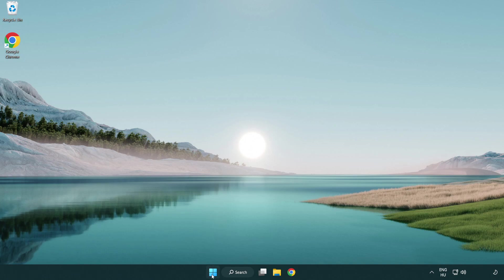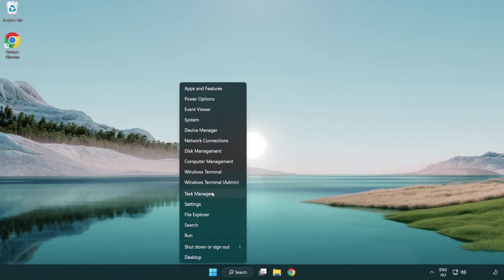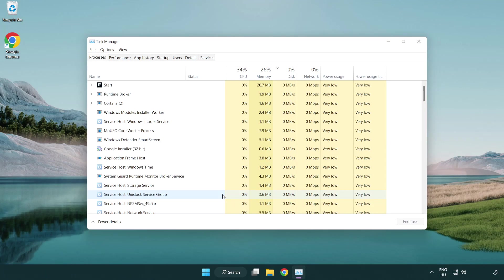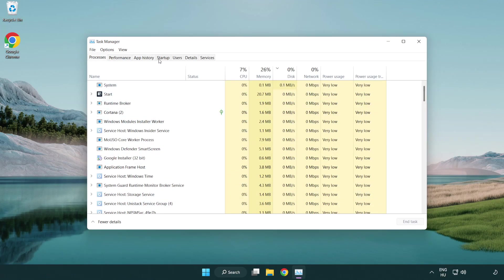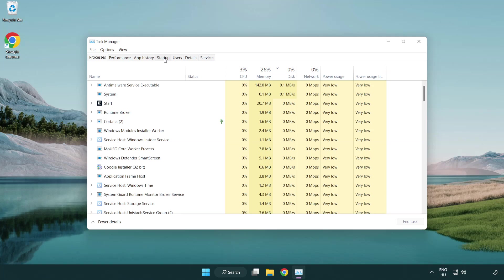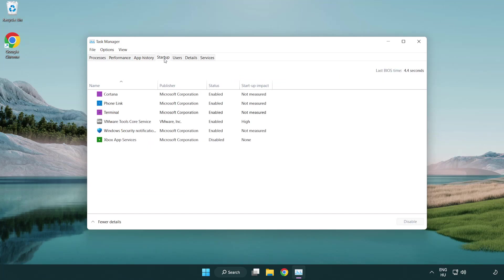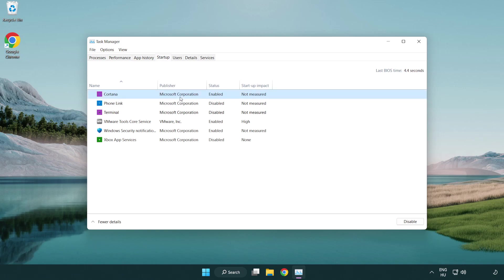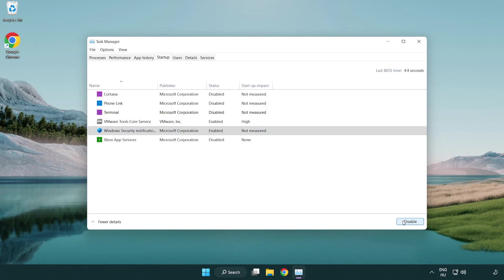If that didn't work, right-click start menu. Open task manager. Click startup. Disable not used applications. Close window.